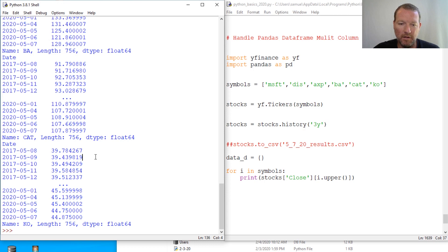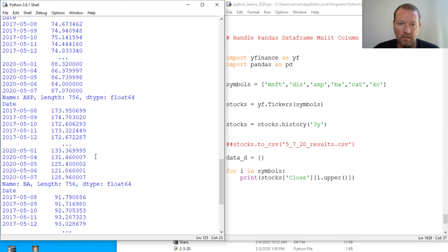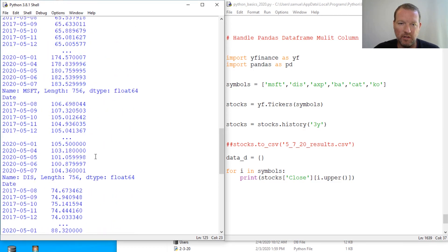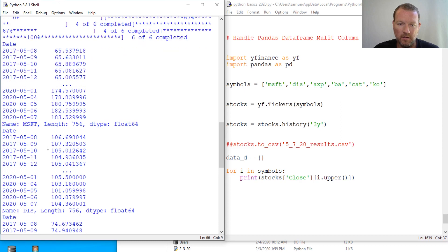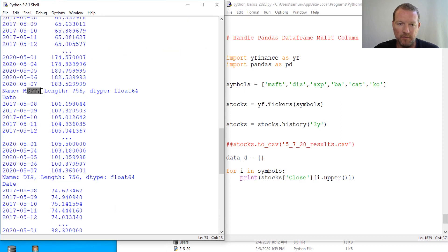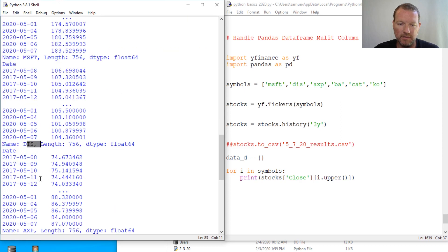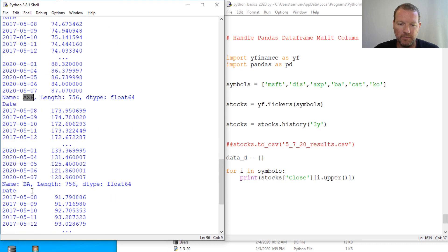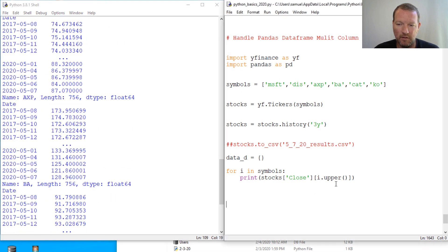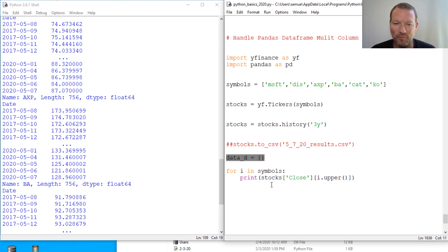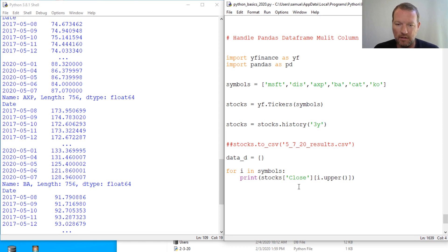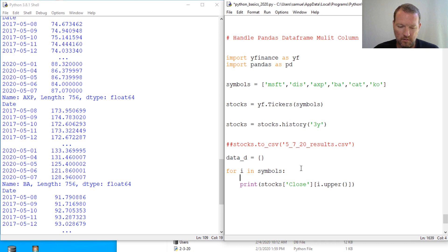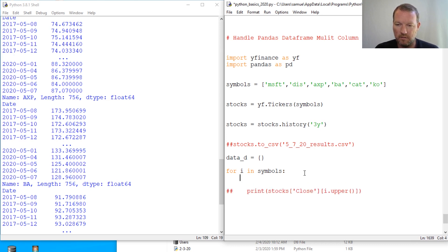All right, so let's look. So I basically, oh here we go. So now I have each individual data frame for Microsoft, for Disney, for American Express, and Boeing. So here's our little hint of our little toolbox - how in the world we can begin to go through this and dump this in.